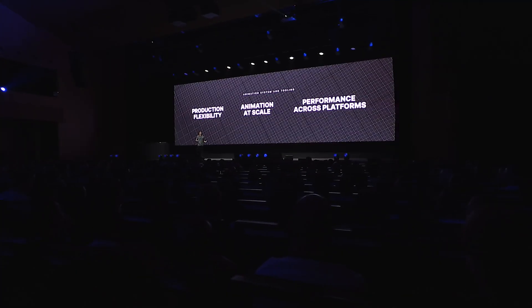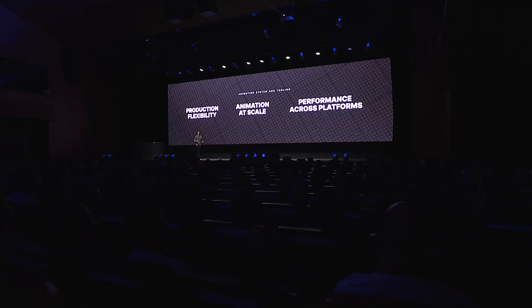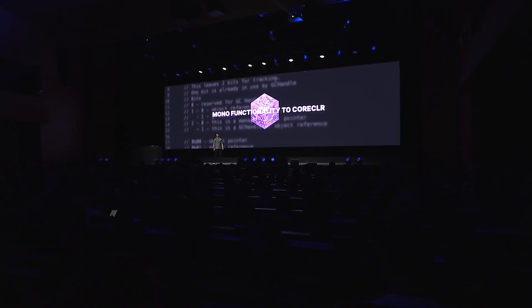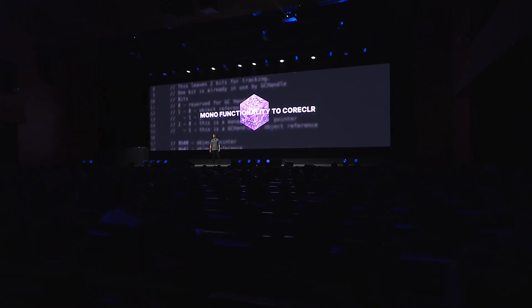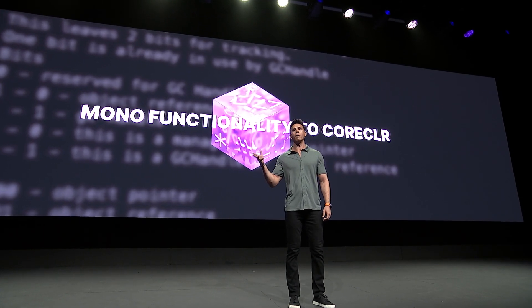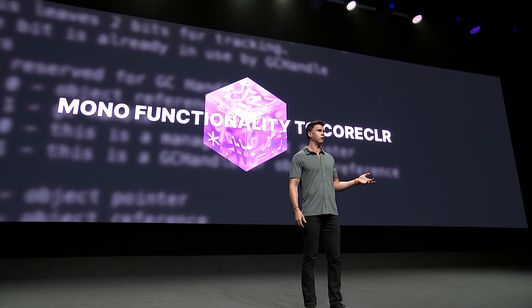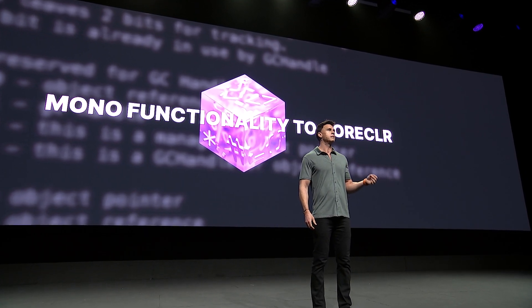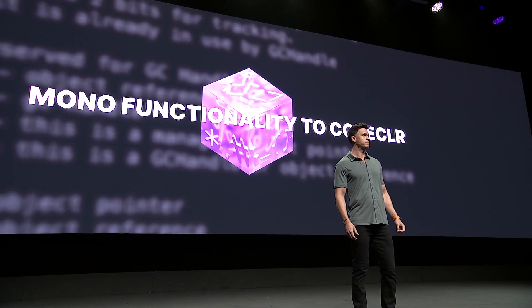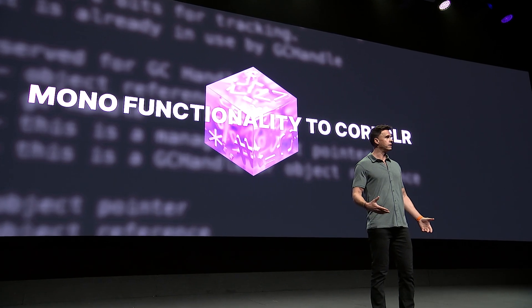We also know that scripting is one of the most important parts of your creation experience, so we have been working on moving all Mono functionality to Core CLR. This will keep you up-to-date with the latest .NET advancements, and it will bring big performance gains both to the editor and to the runtime.